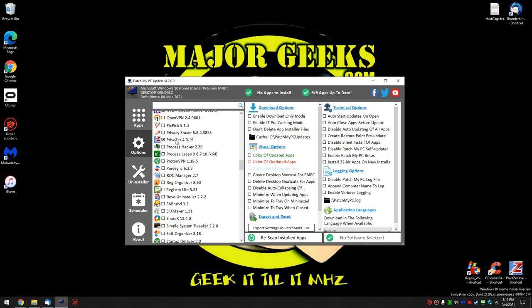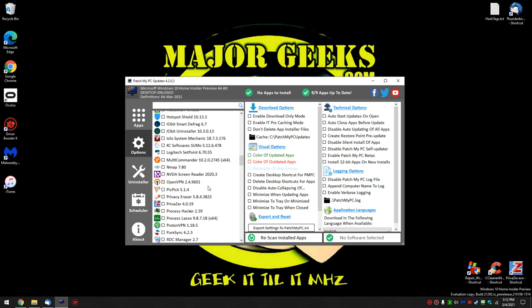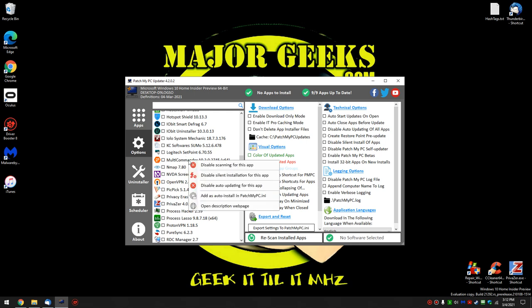But what it doesn't tell you is what it is. So if you happen to be looking through utilities and you're curious, a little mouse over to tell you what it is would be a real nice feature for this. Probably take a while since he's got 300 of them in there. But just a short description over here would be nice.